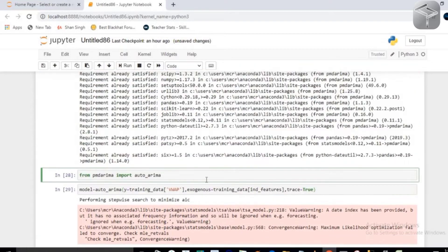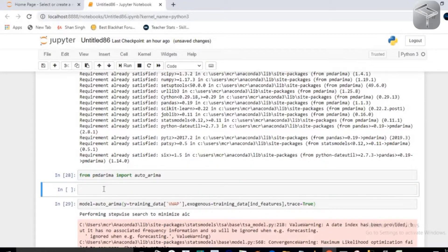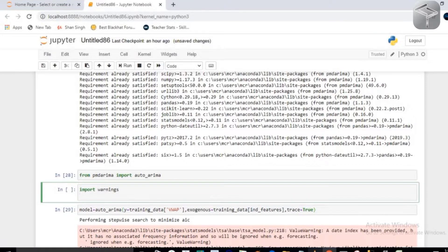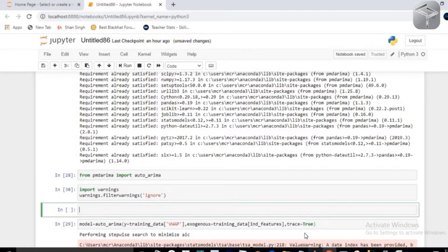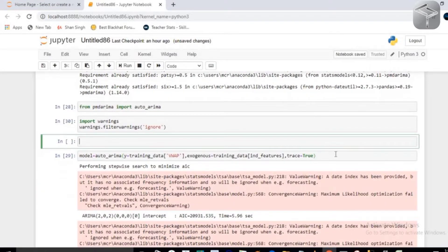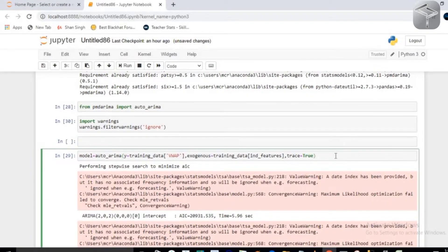If you want to ignore these warnings, import the warnings library and call warnings.filterwarnings('ignore'). Then execute again to get rid of all the warnings.